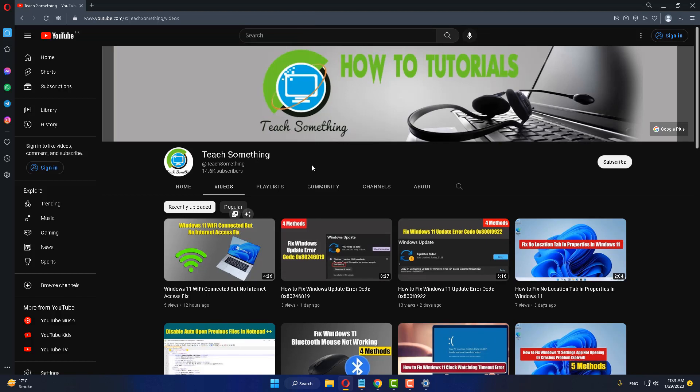I am sure that after restarting your computer, your problem is fixed. I hope this video is helpful for you. Thanks for watching and please subscribe to my YouTube channel.